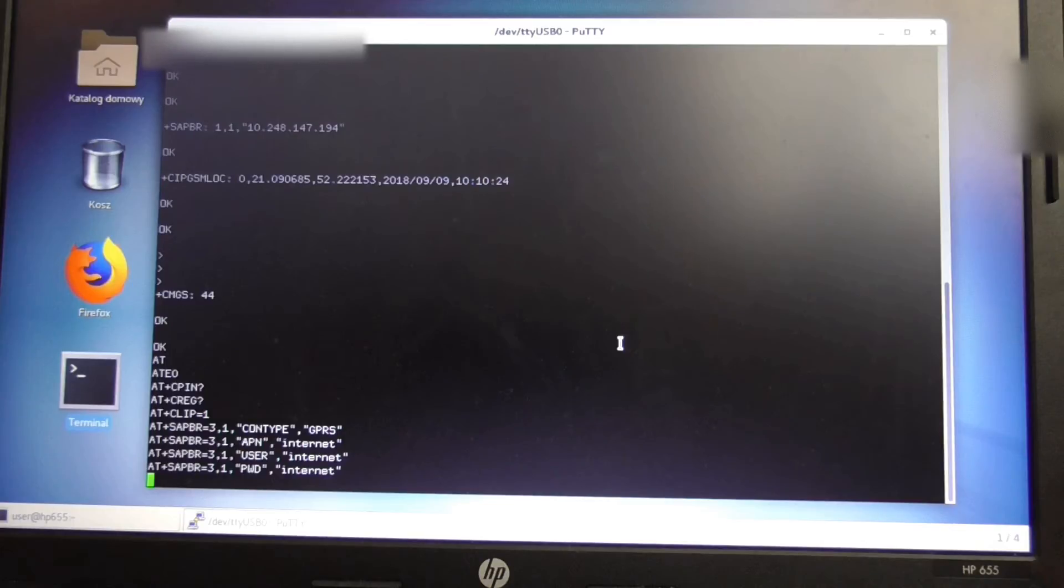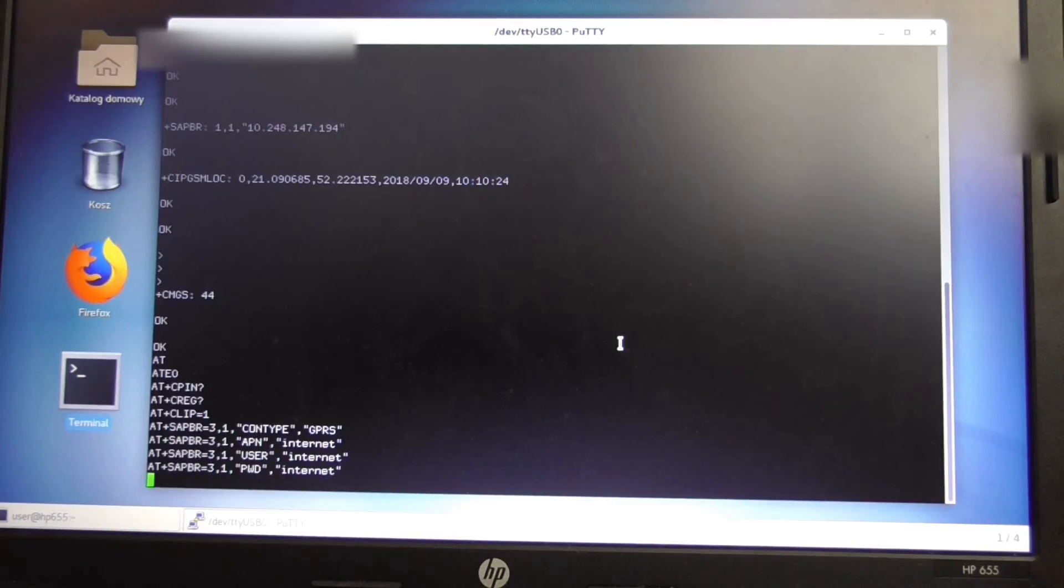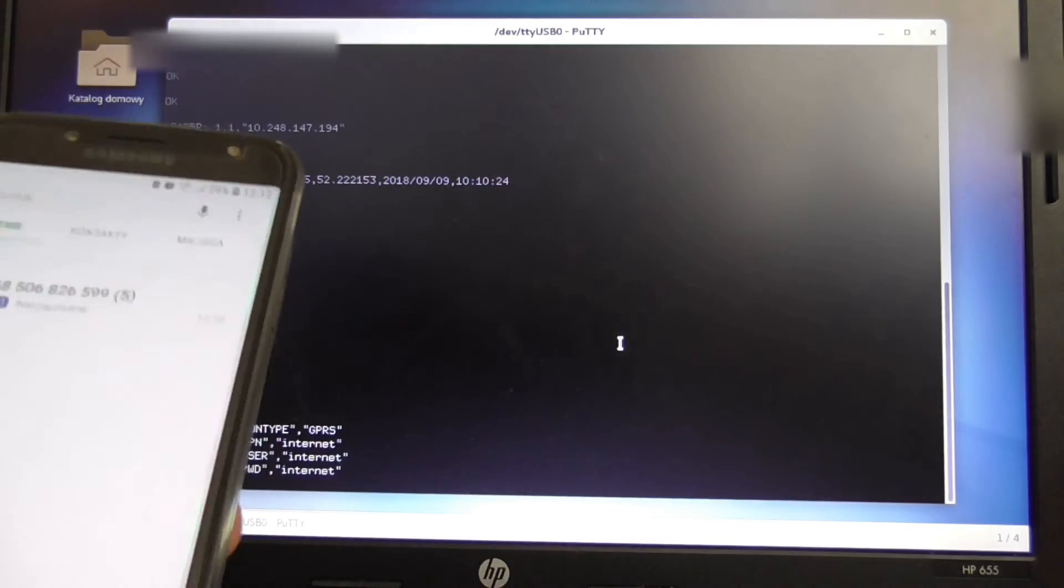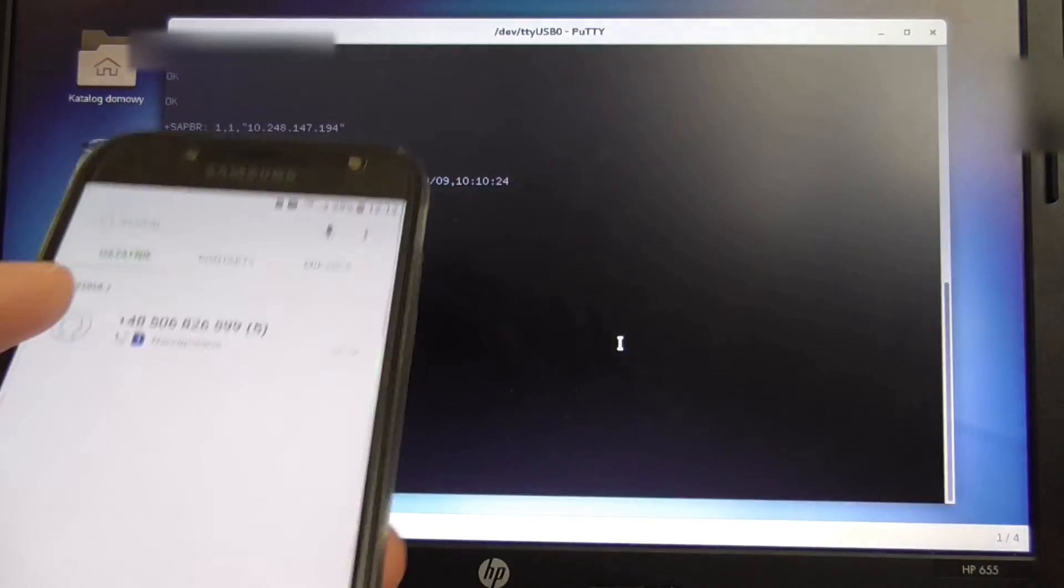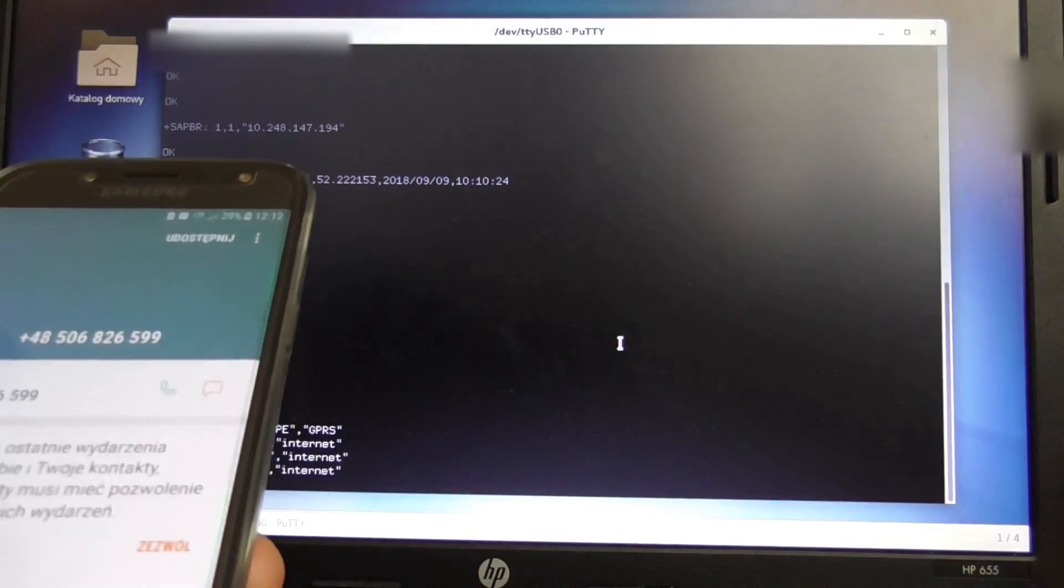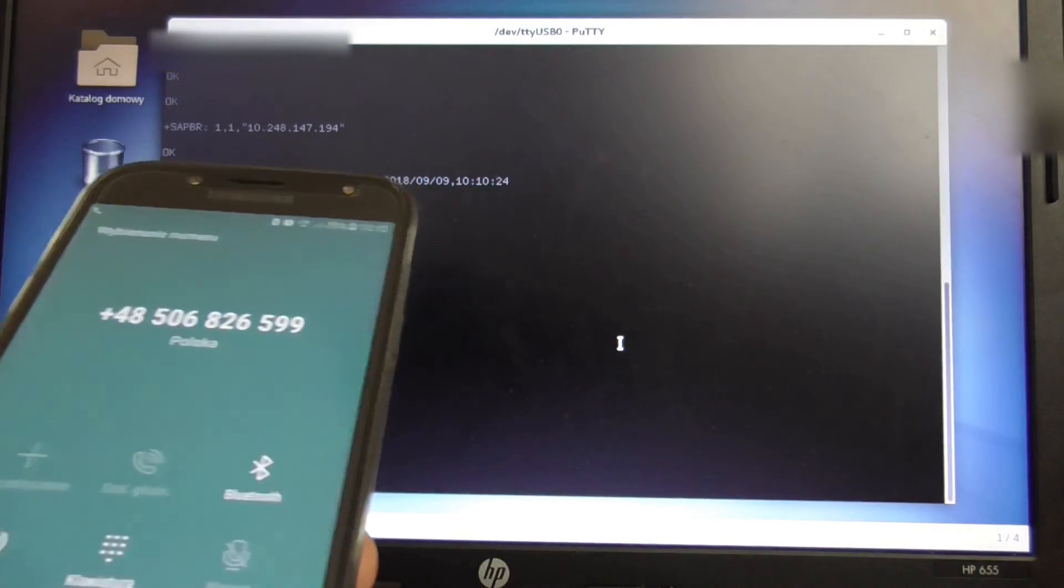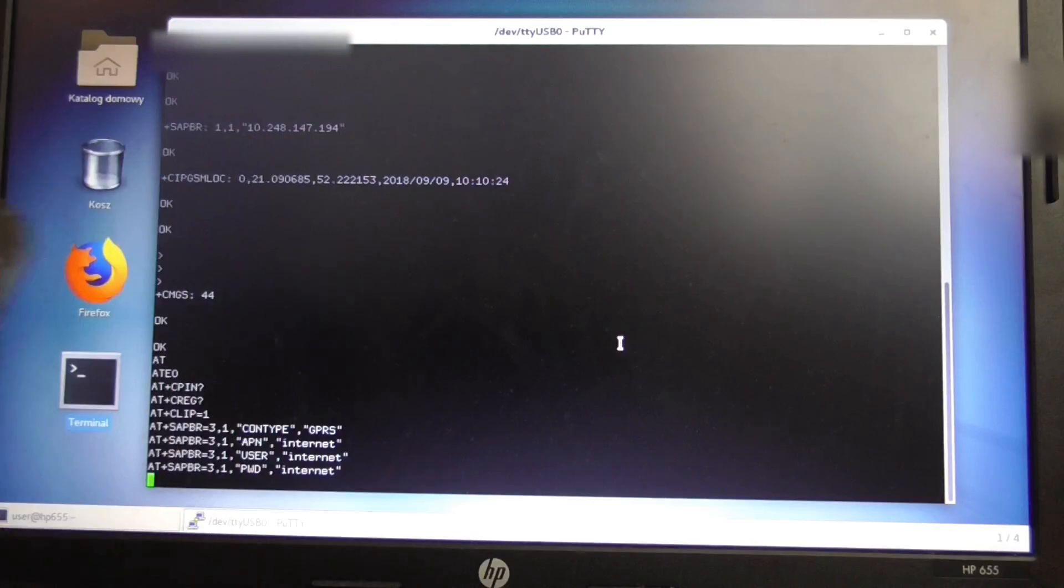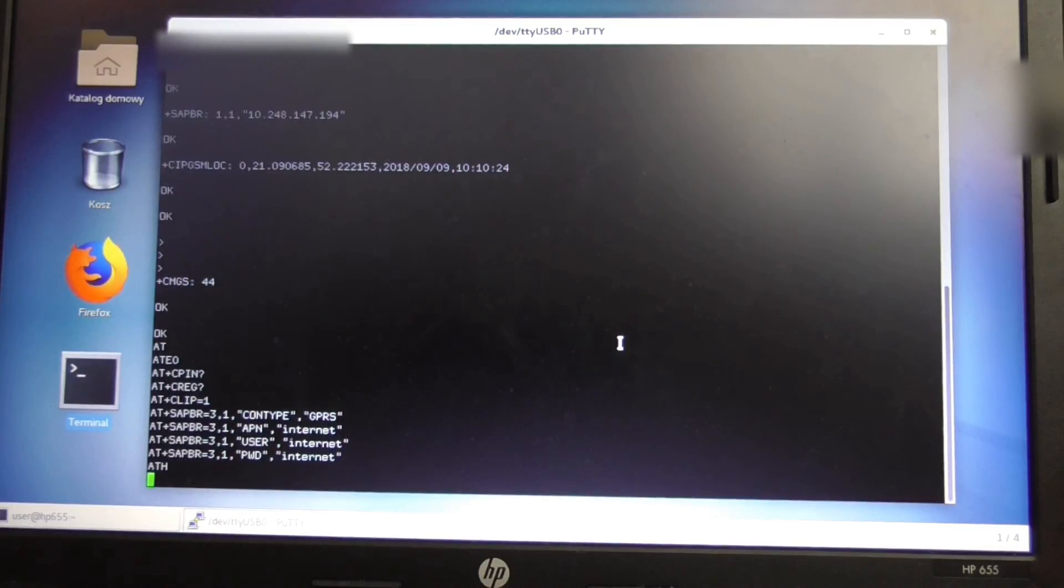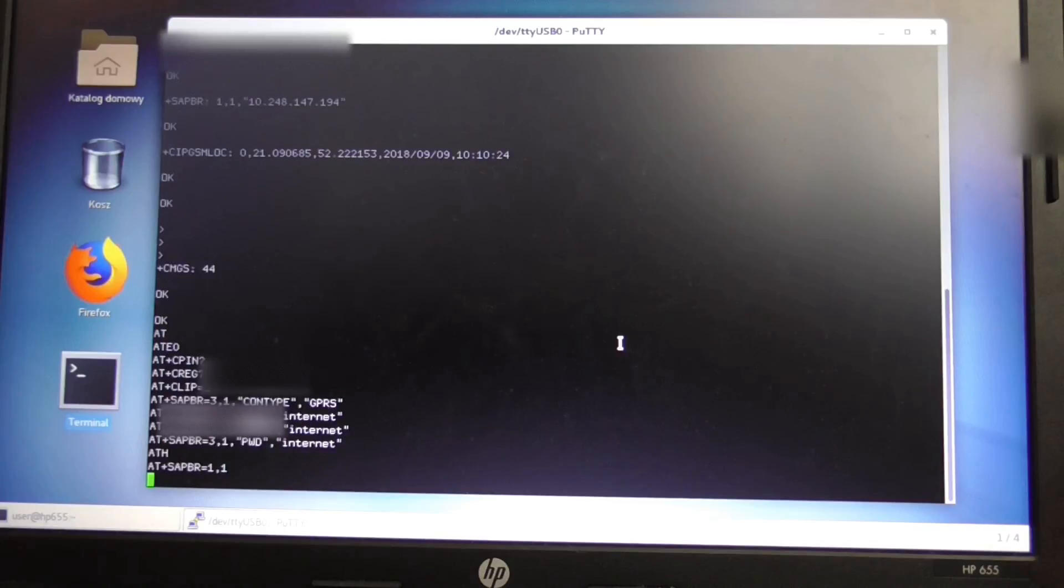After it's configured we'll repeat the scenario, so we'll call back the device. The same thing should happen - it will disconnect, so ATH is disconnecting.